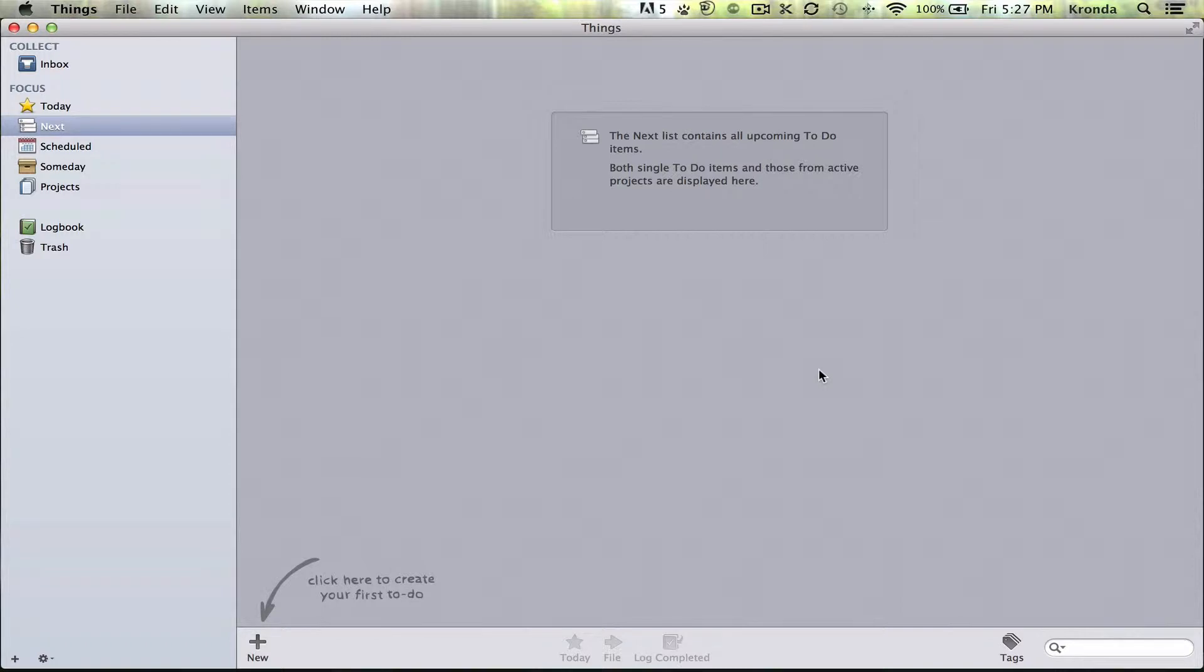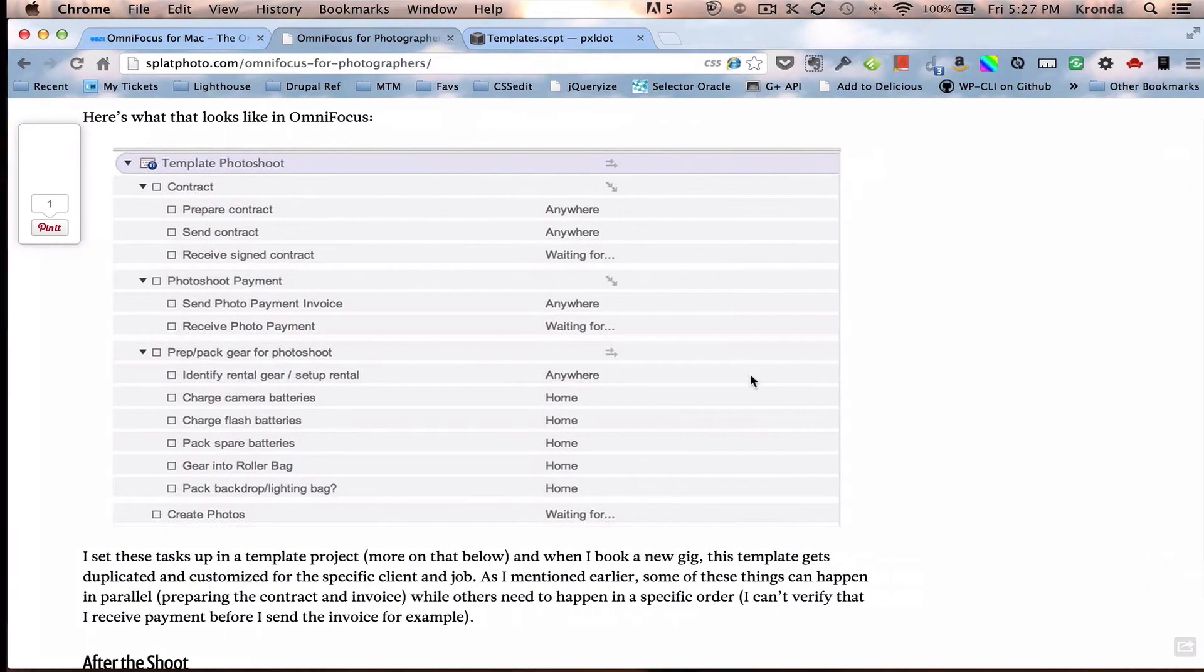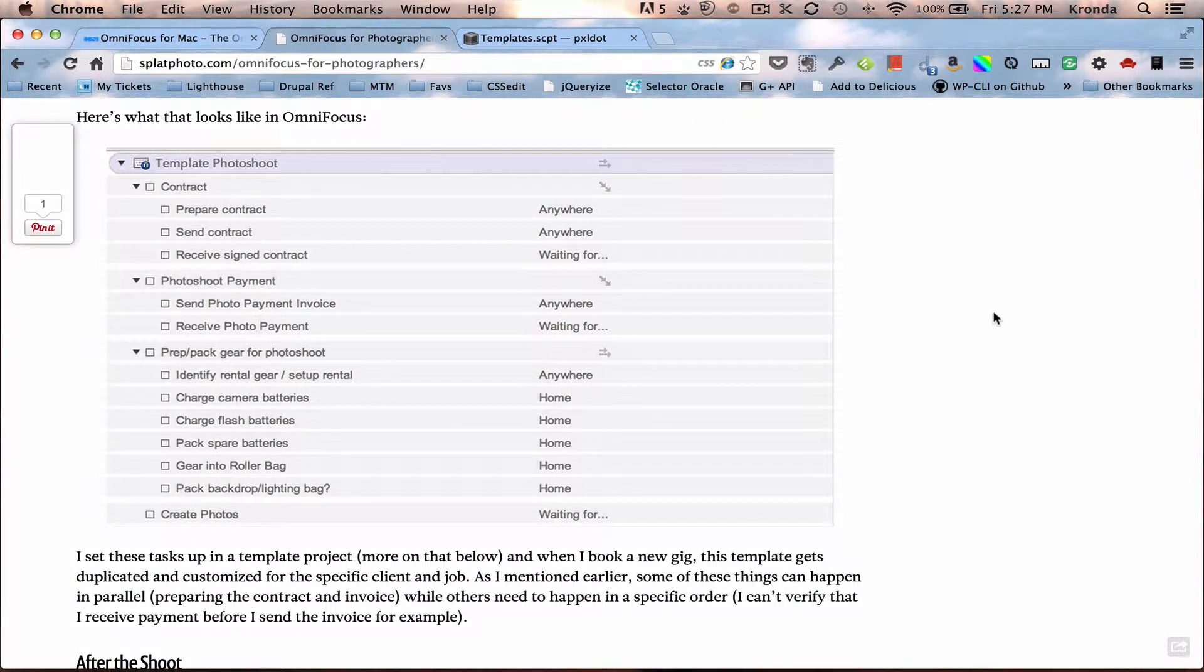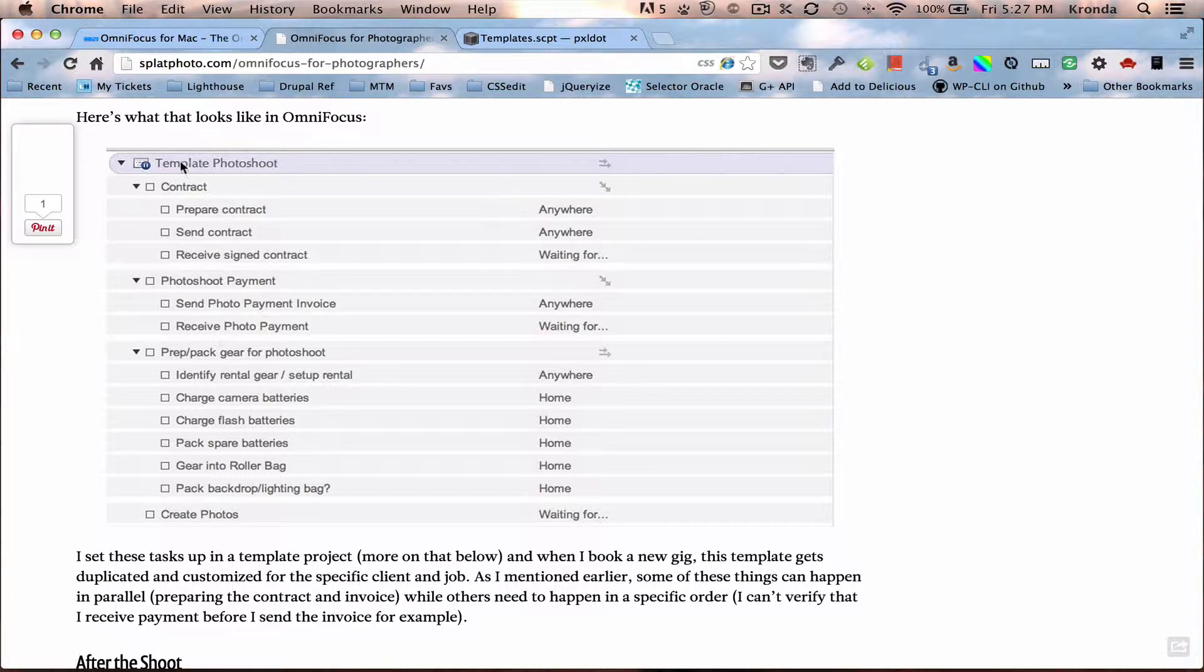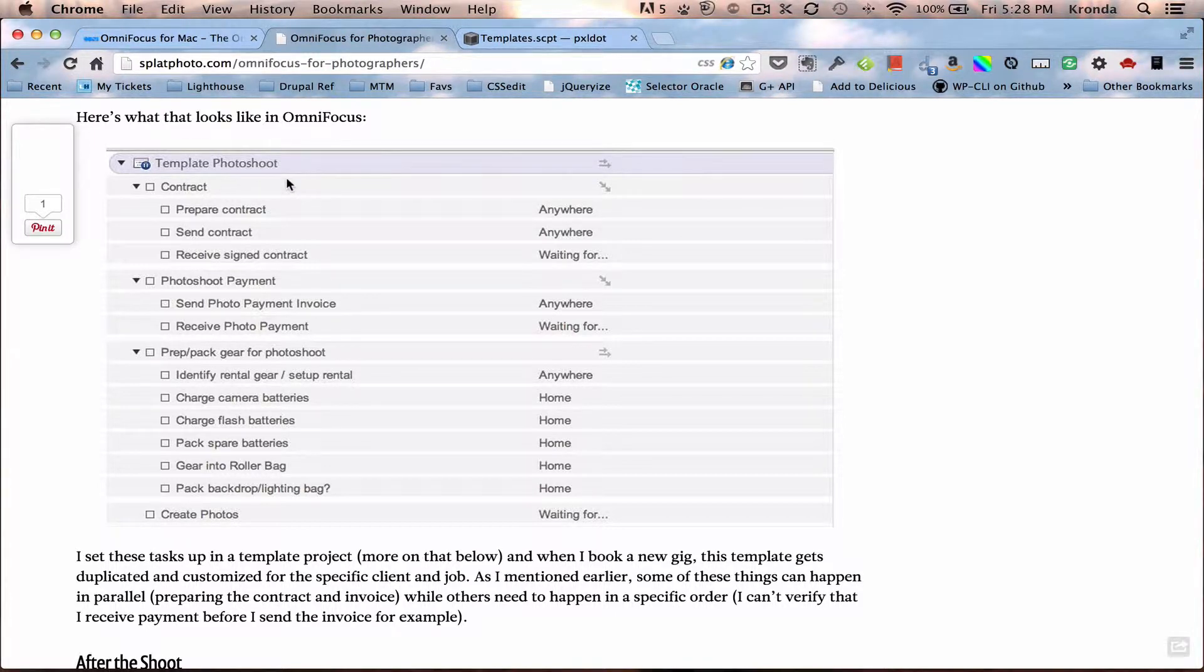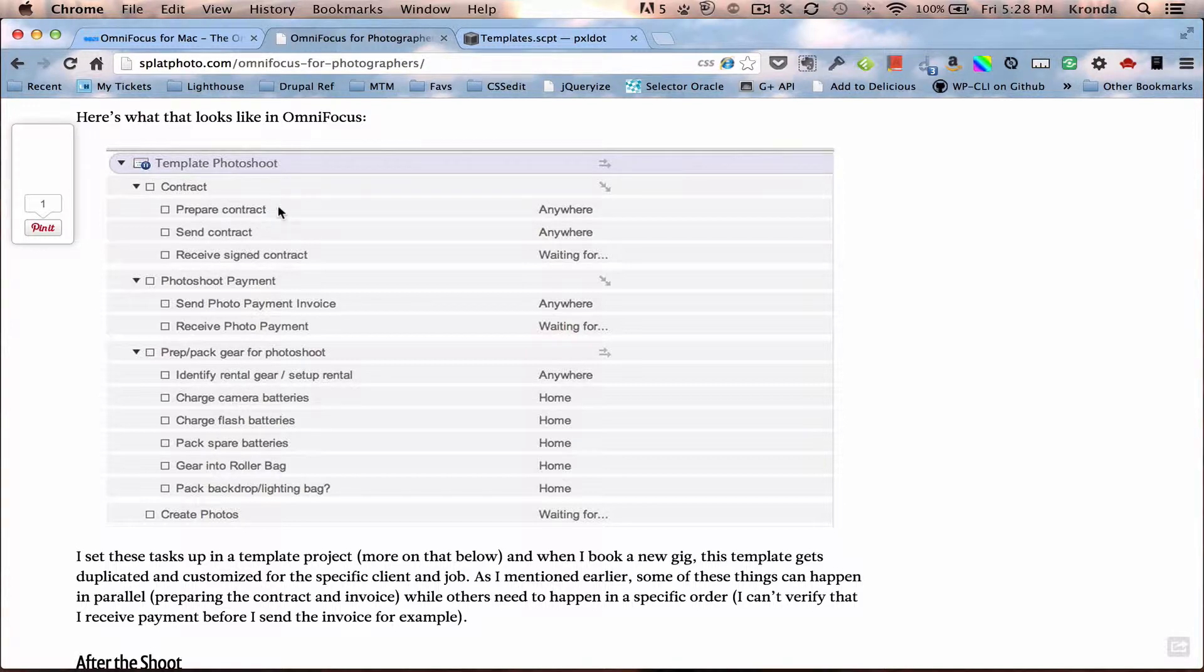So I was reading an article about OmniFocus the other day, because they have a new version coming out, and the concept of templates came up. And basically, how this photographer uses templates is to create a project, which is just a list of tasks to complete a larger goal.